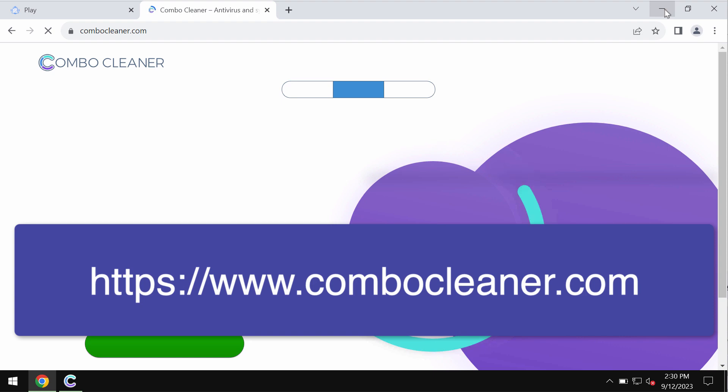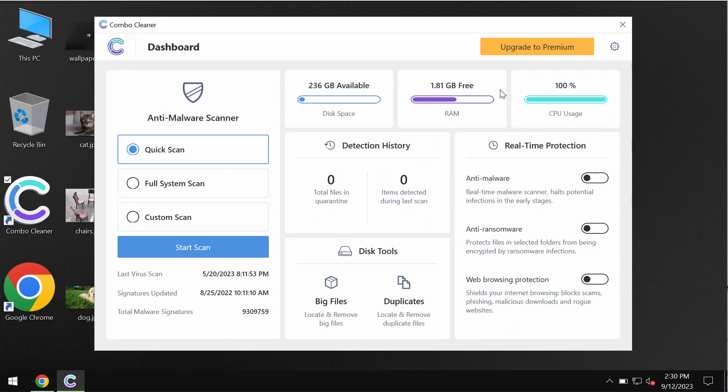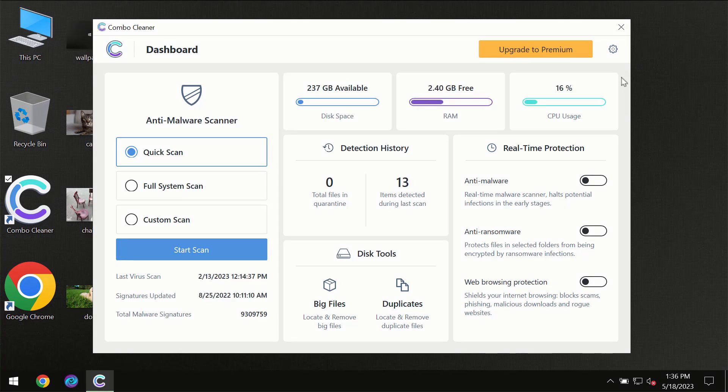Go to the page ComboCleaner.com, download it, install it, and start researching your system.